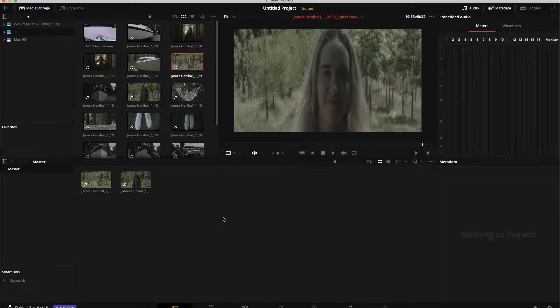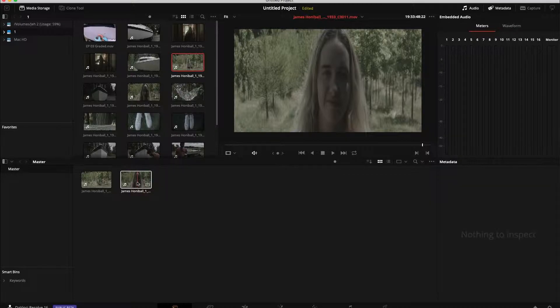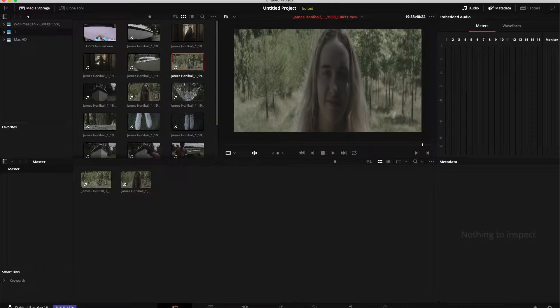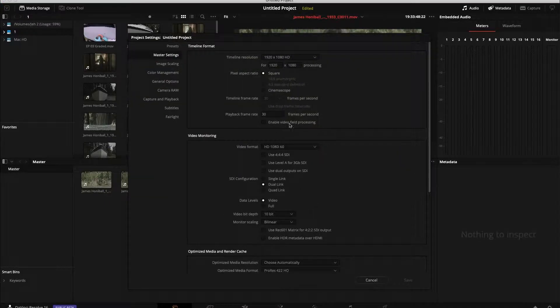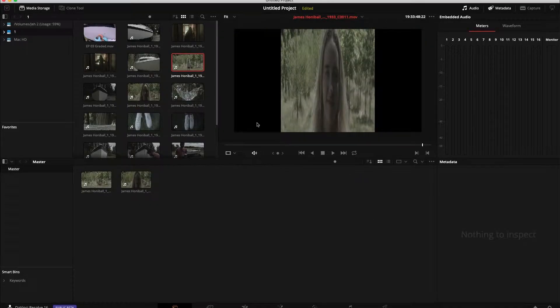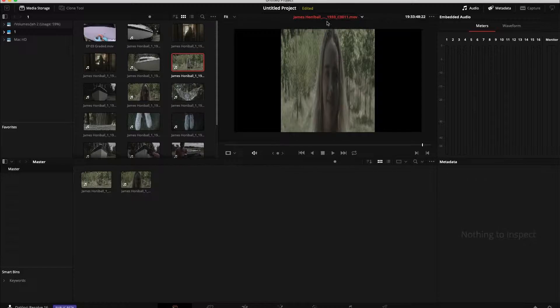So here in DaVinci I thought that it would just be the same, just a matter of changing the project settings to CinemaScope and it would display perfectly. This is how the footage would come over and I wasn't happy with that, obviously.